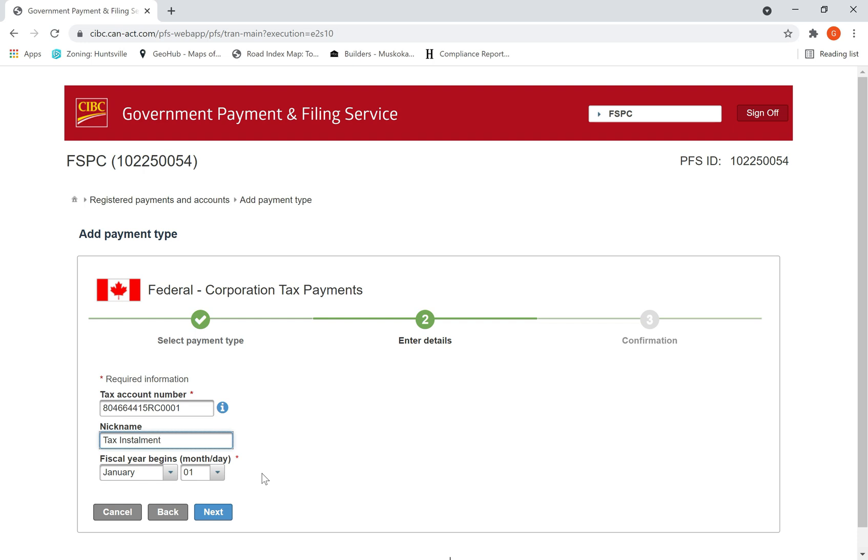If your fiscal year end is 31st of December, then your fiscal begin is 1st of January, so accordingly you can, whatever depending on your fiscal year. And if your fiscal year end is 30th of September, your fiscal begin date is 1st of October. So mine is 1st of January, so I hit next, then I'm done.